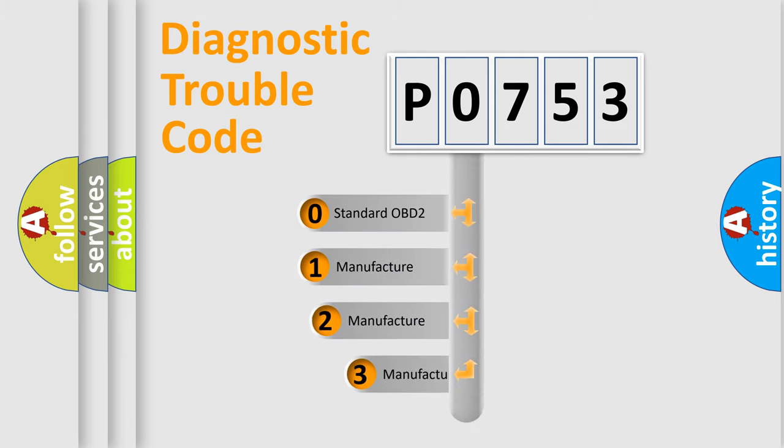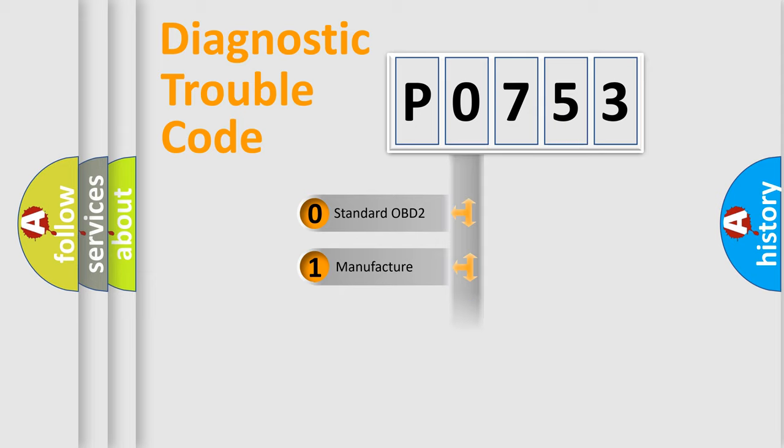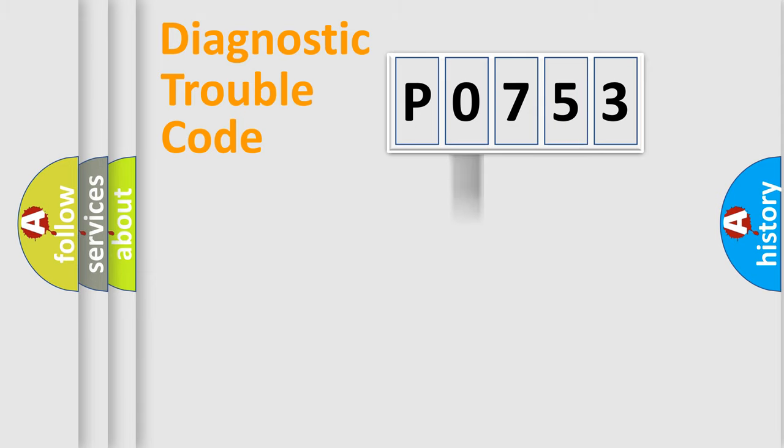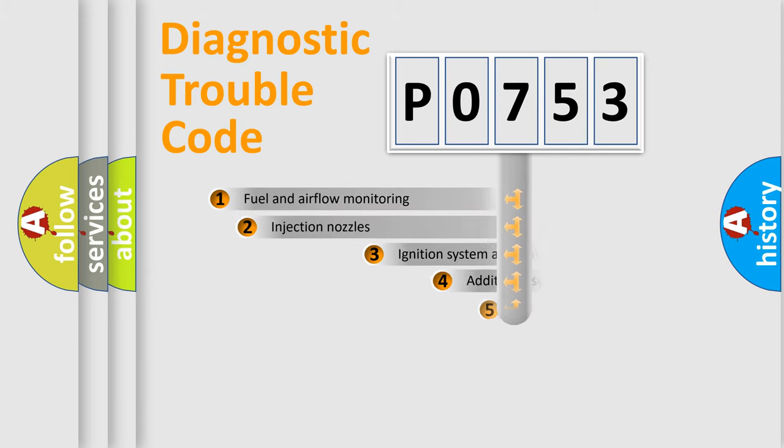If the second character is expressed as 0, it is a standardized error. In the case of numbers 1, 2, 3 it is a more prestigious expression of the car specific error.